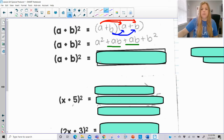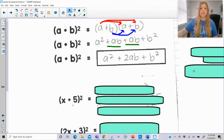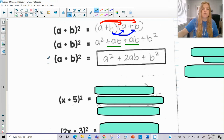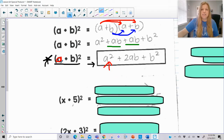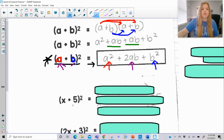Combining like terms, one ab plus another ab gives 2ab, so the result is a² + 2ab + b². I can jump directly from the problem to this answer without distributing. Whatever your first term a is, you square it for the first part of the answer. You square b for the last term. The middle term 2ab comes from multiplying the two terms together and then doubling.